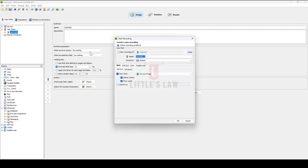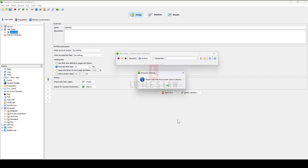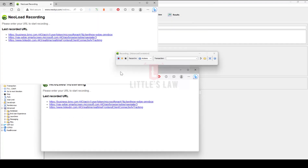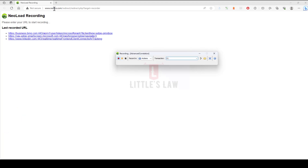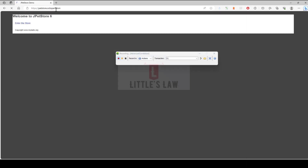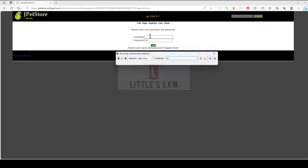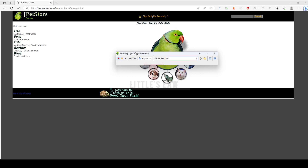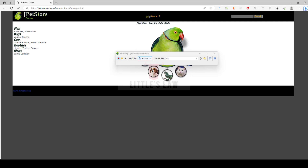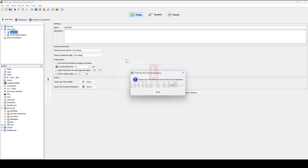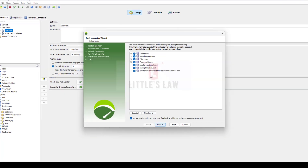I'm going to record a very basic script for advanced correlation using the Edge browser, and the recording is going to be inside the Actions folder. I'm clicking OK and here we have the browser. This is my first transaction — the bed store transaction. The second is enter the store, the third is sign in, the fourth is credentials and login, and the fifth is sign out. It's a very quick, simple script — starting and stopping the recording.